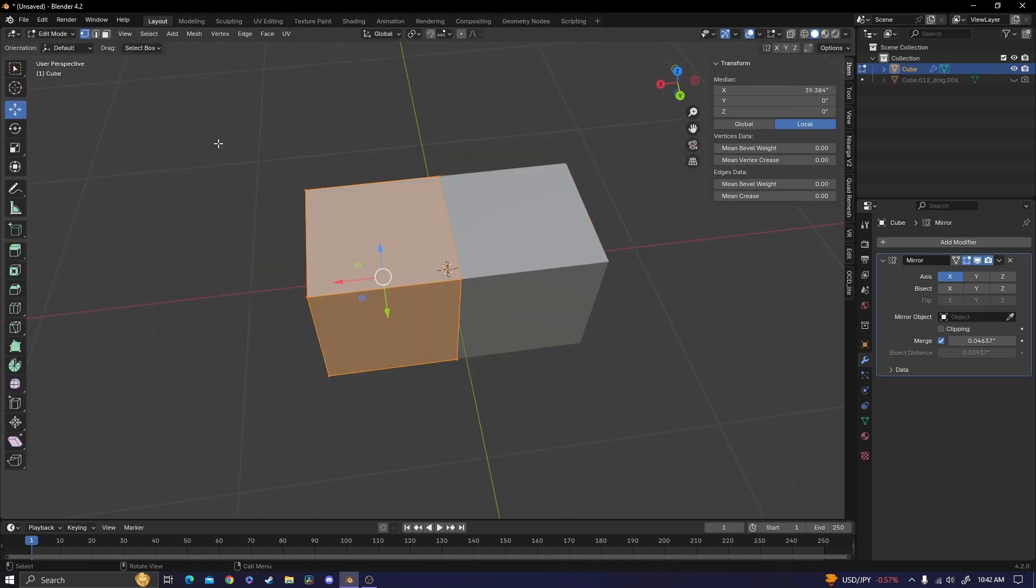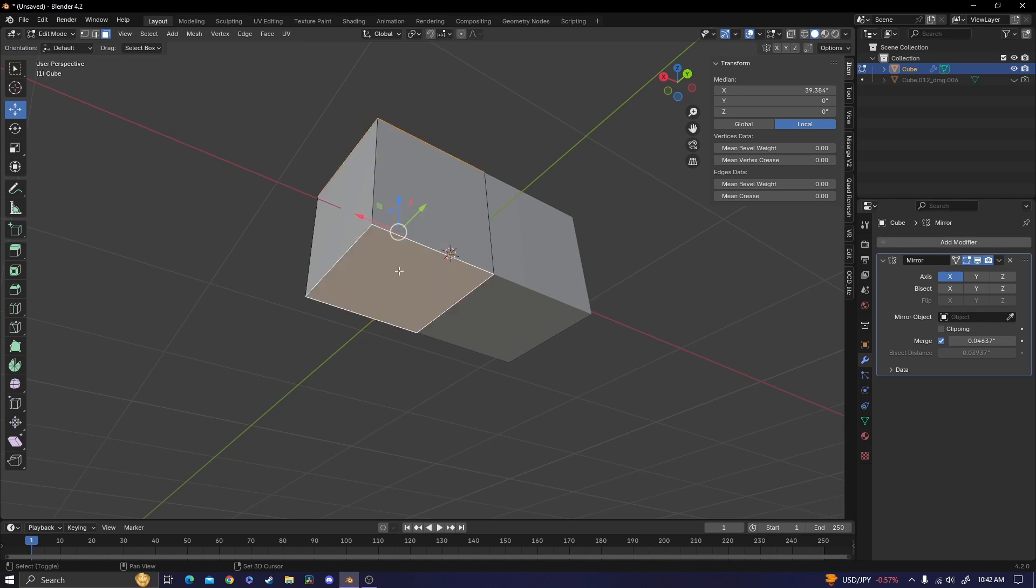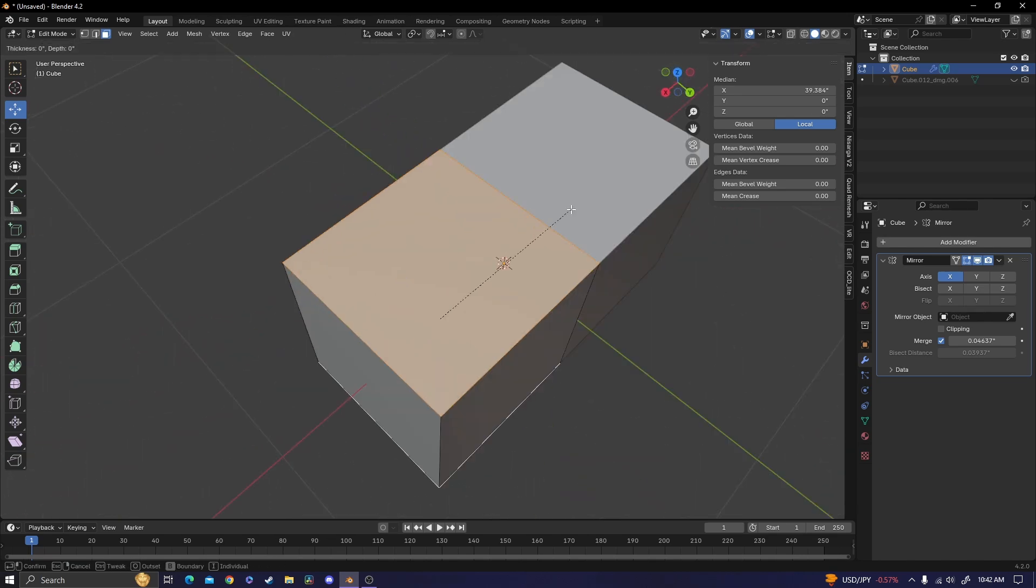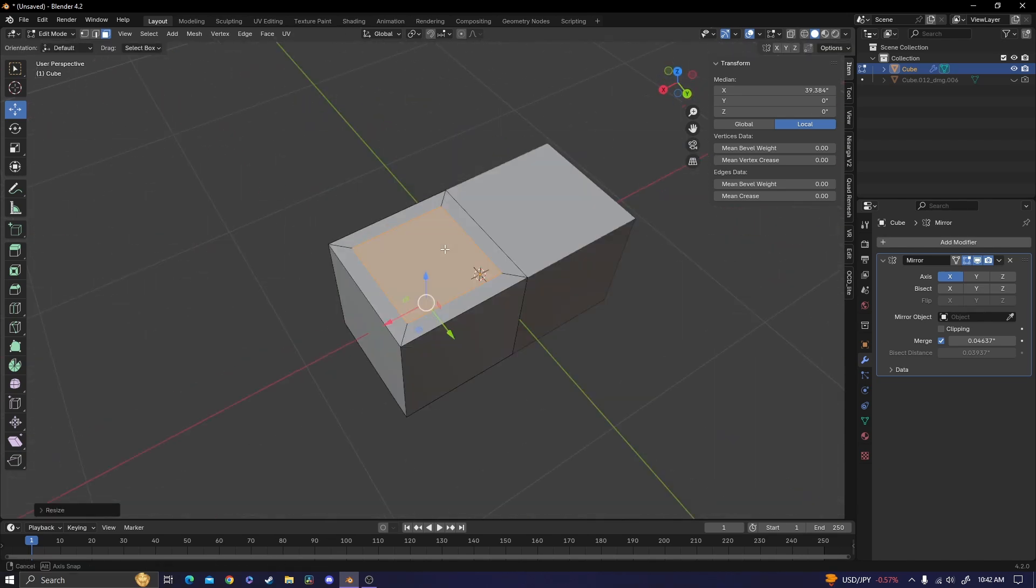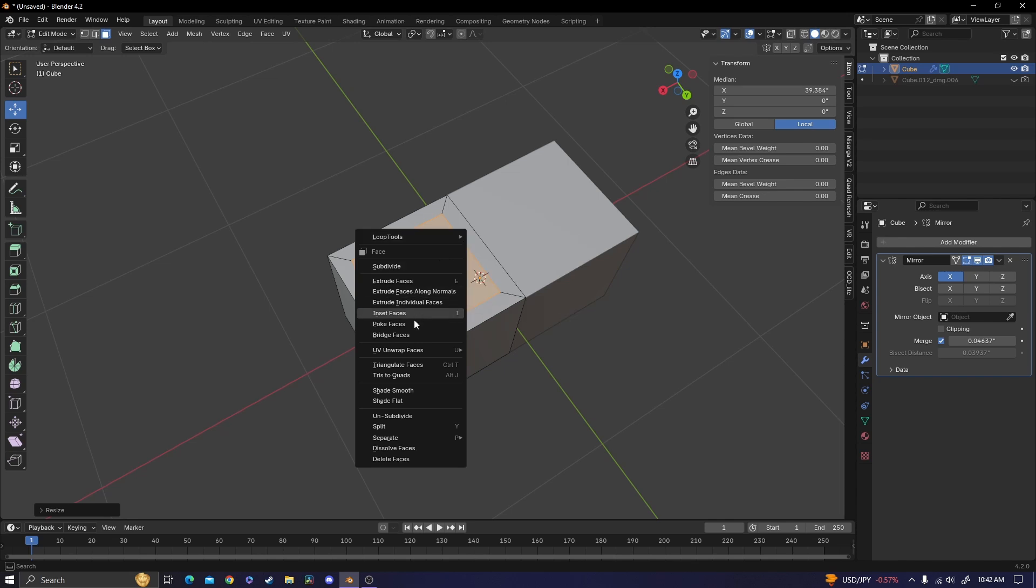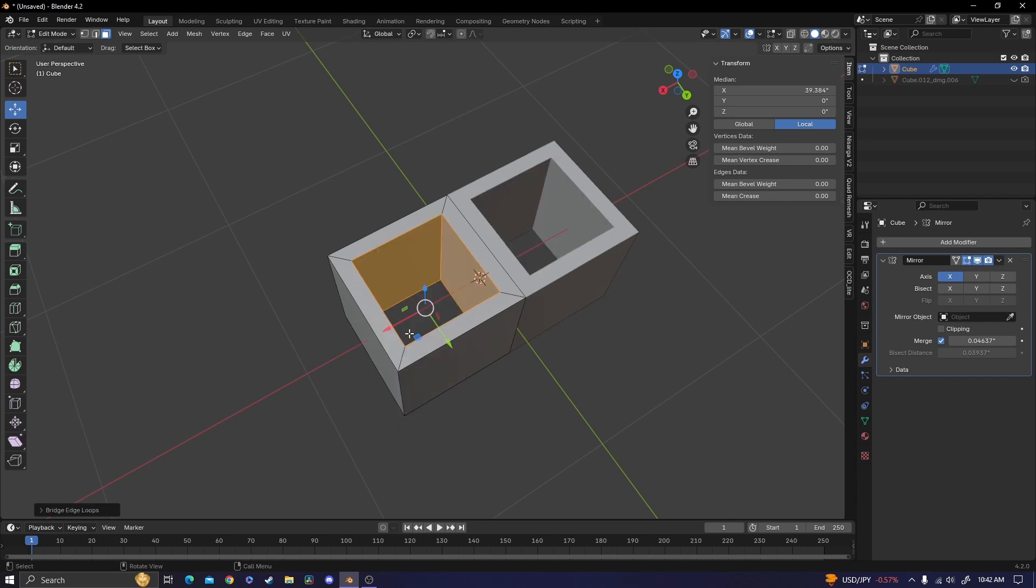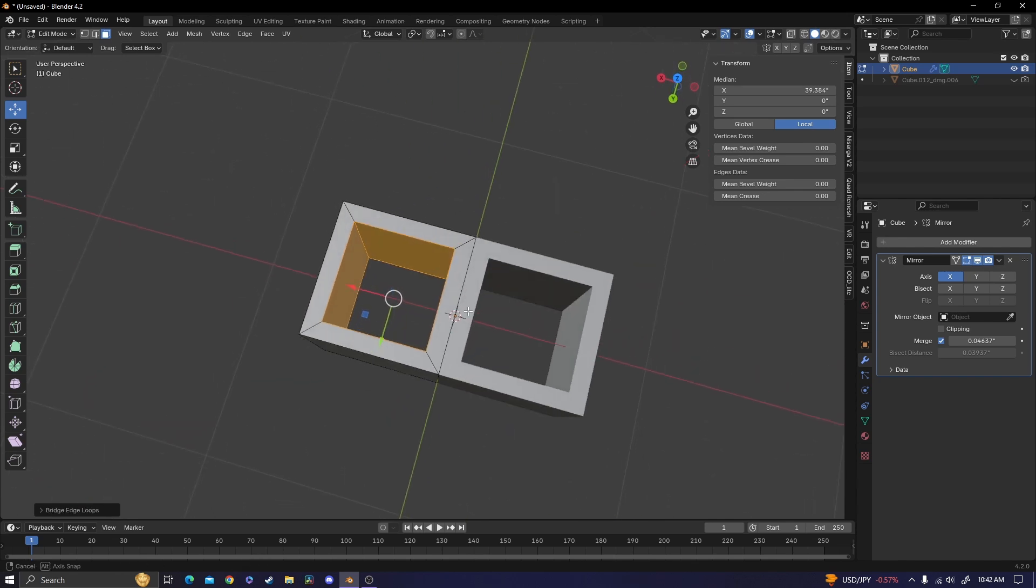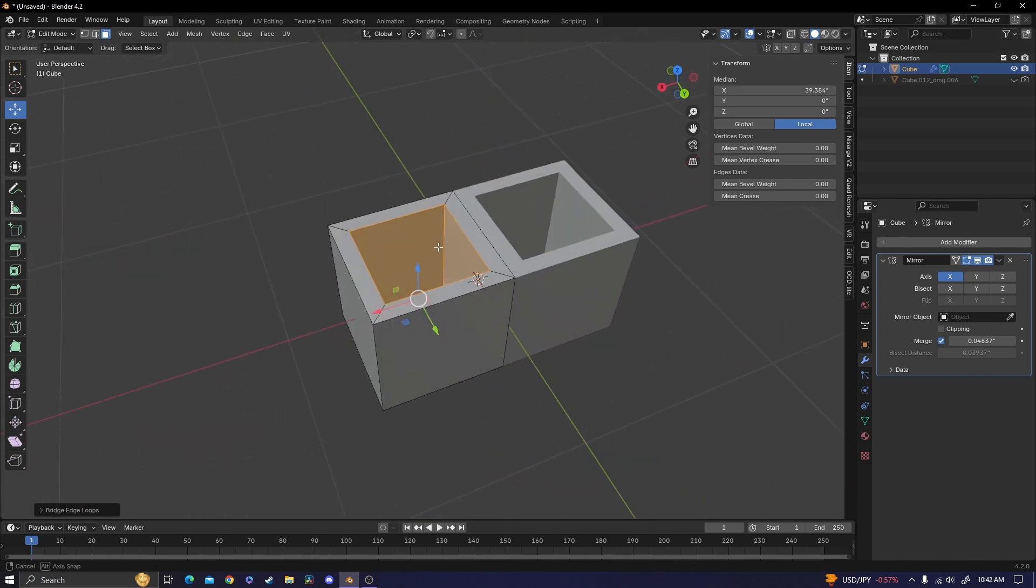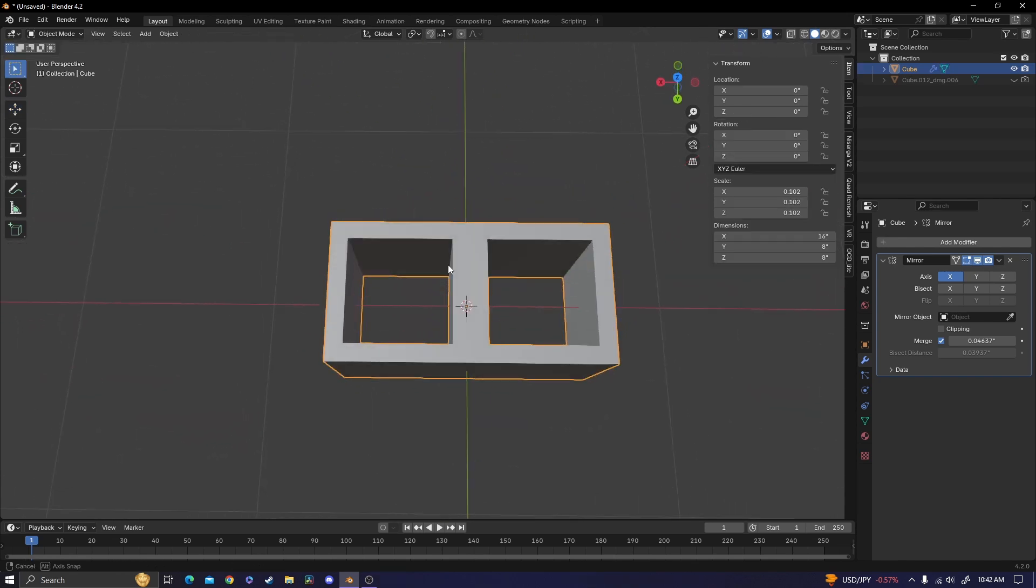Tab back into edit mode. You want to go to face select and select the top and the bottom faces. Click I to inset. So then once those are inset, you can right click and find bridge faces. You can see that made the hole of the cinder block.